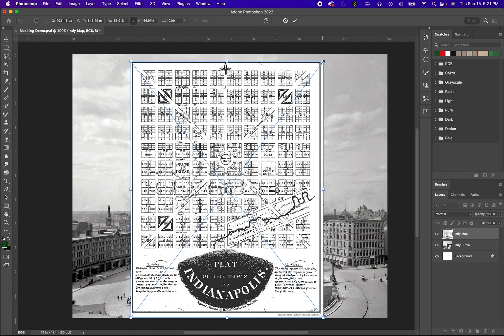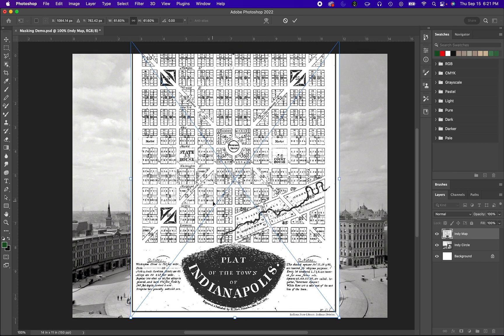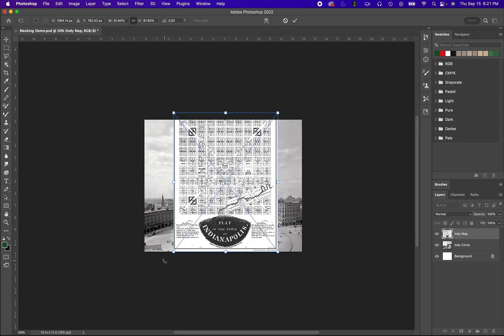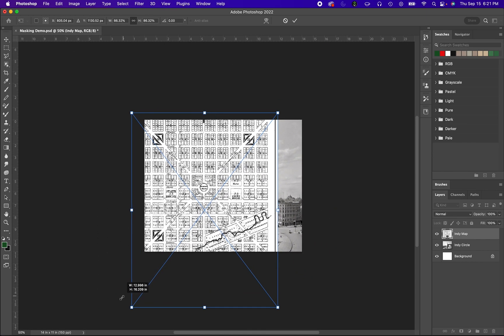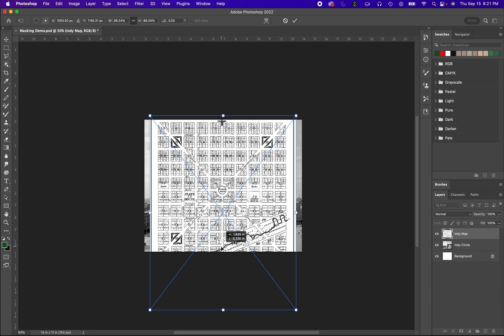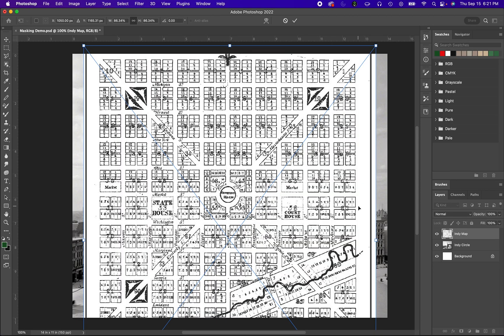So here we are just with this map. I want to enlarge it. If we want to zoom out, we can hit Command Minus on a Mac and we can have more room to drag if we so choose. Command Plus can zoom us back in if we want.